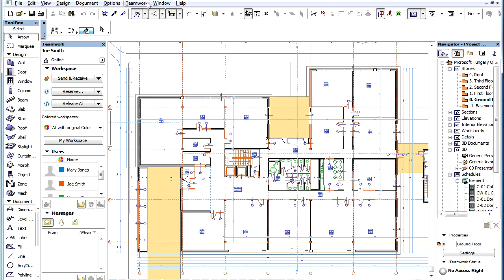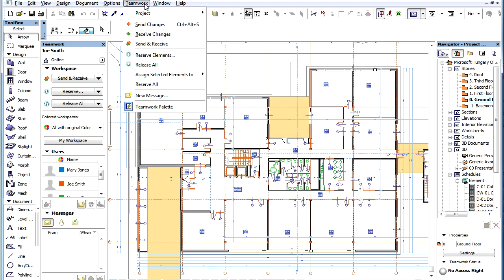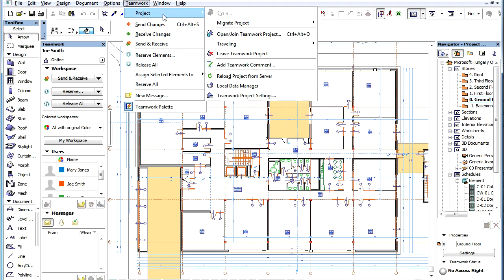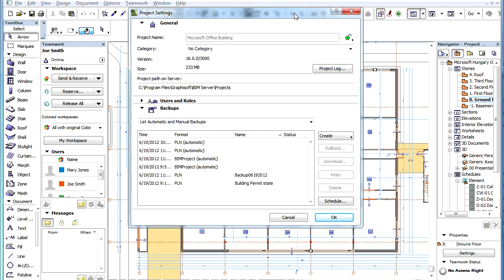You can also display this dialog by activating the Teamwork, Project, Teamwork Project Settings menu command in ARCHICAD.